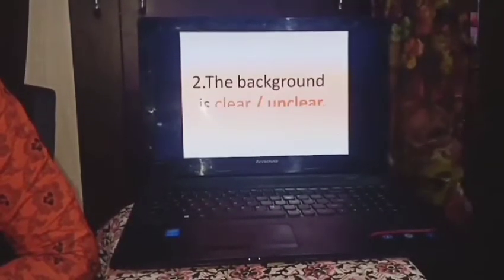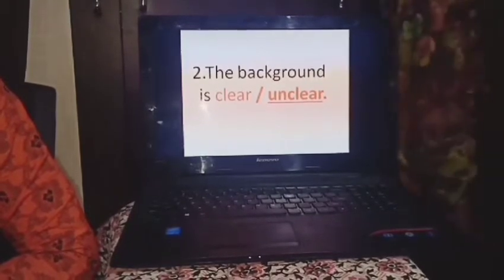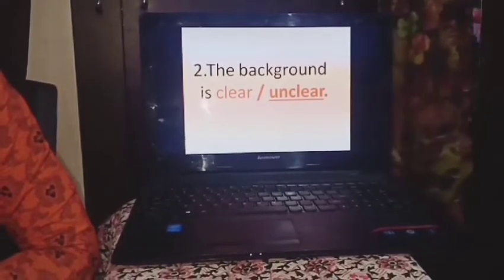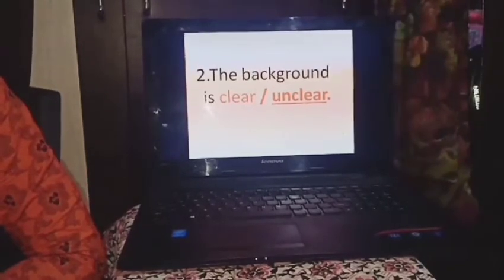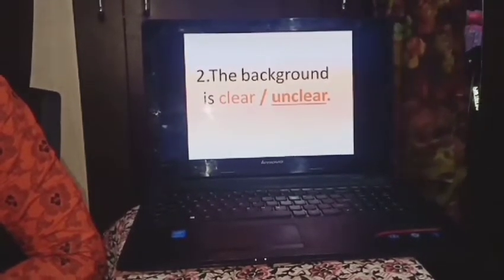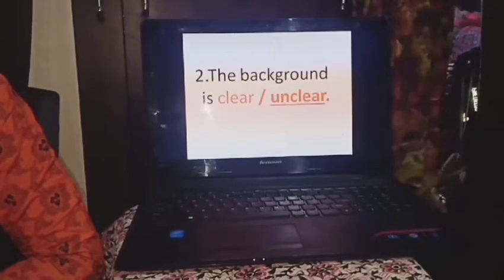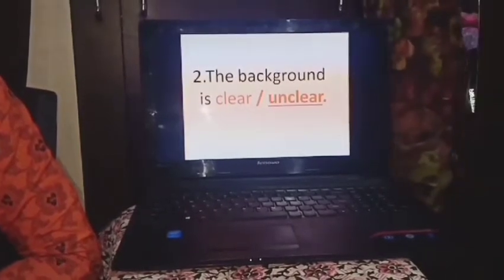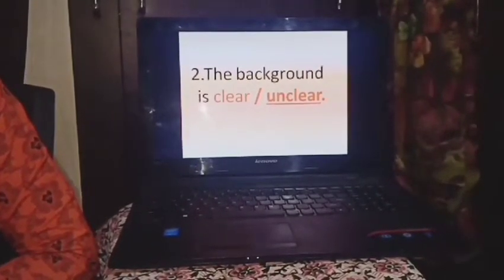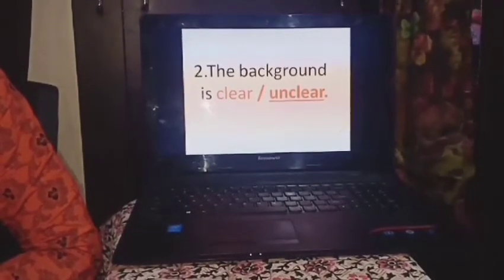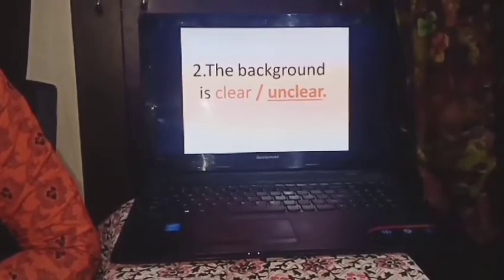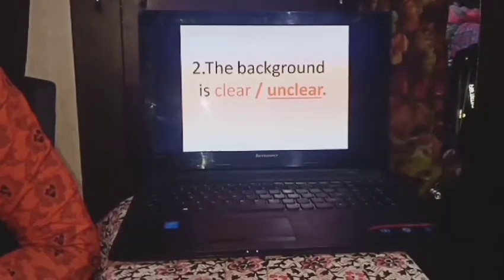Then in the second question I had asked you: the background is clear or unclear? The correct answer is unclear. Because in those days in black and white photographs the background was not very clear — it was unclear and it used to look very foggy. If you see old photographs right now, you will find that the background is unclear. So the correct answer is unclear.